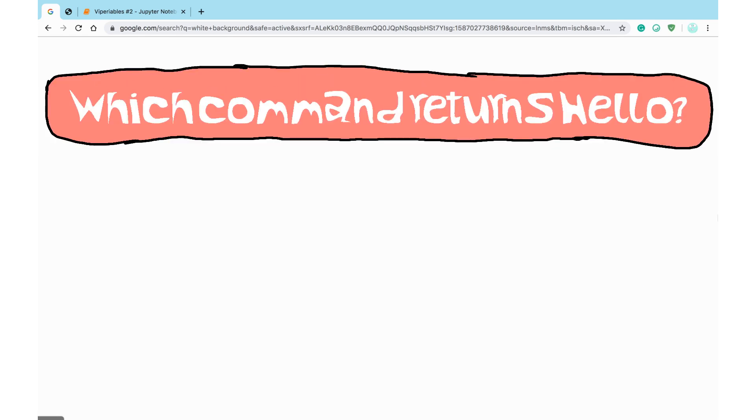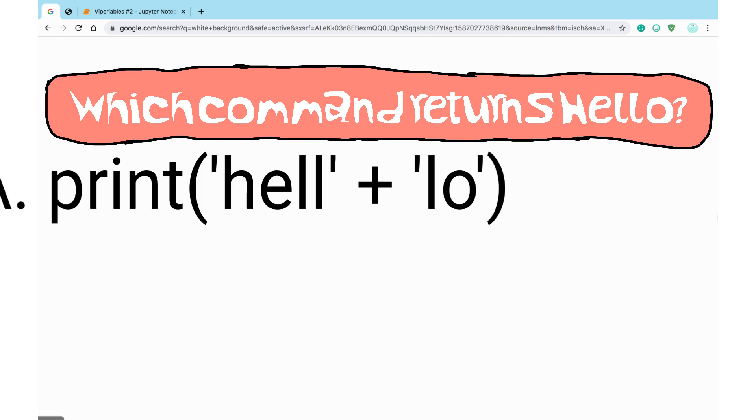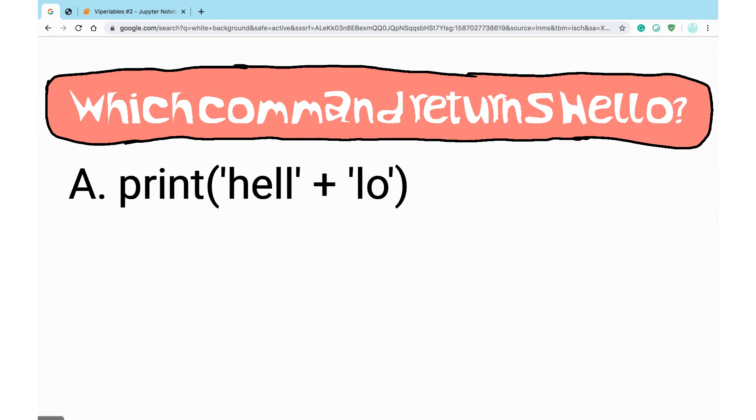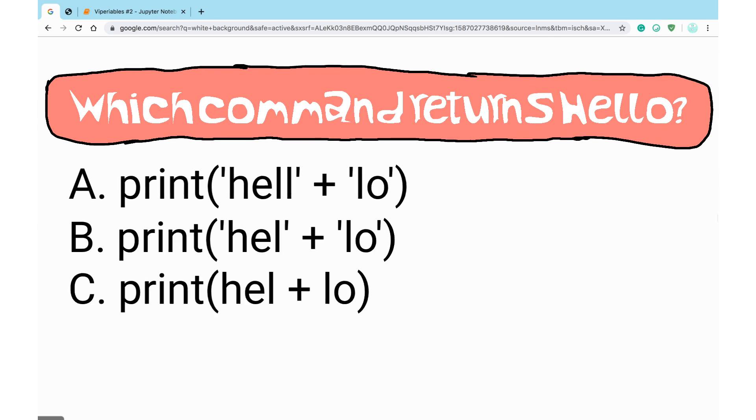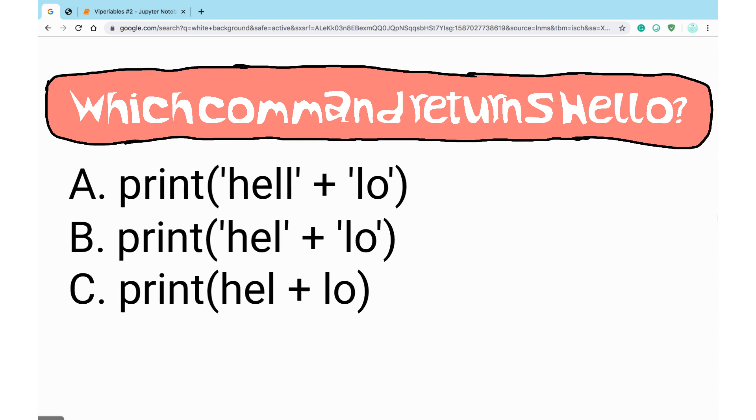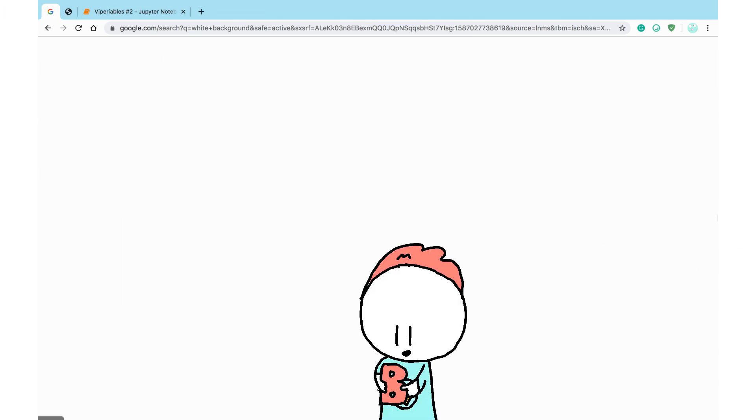Question 2. Which of the statements below returns hello? Could the answer be a, b, or c?